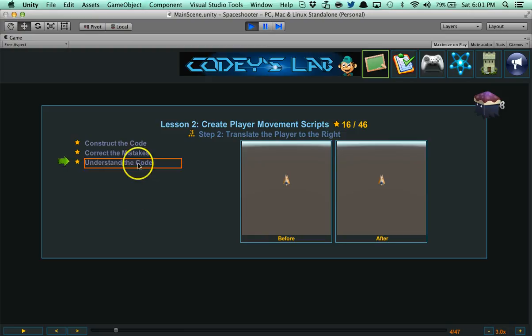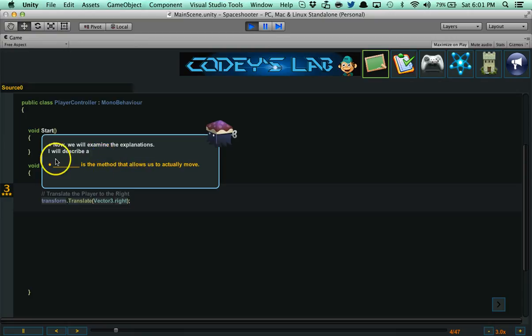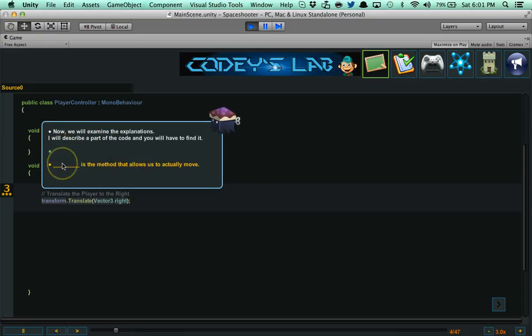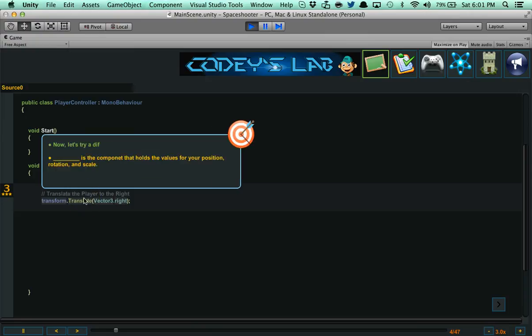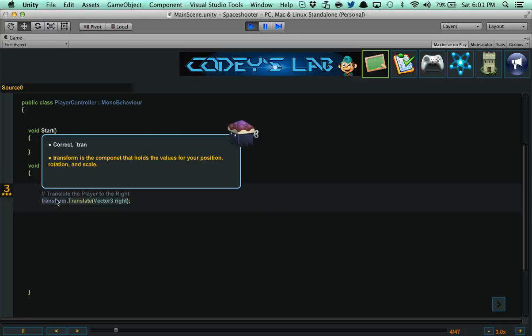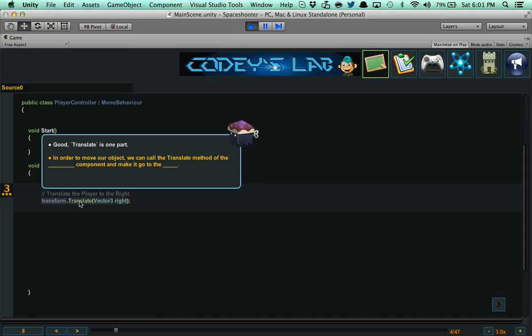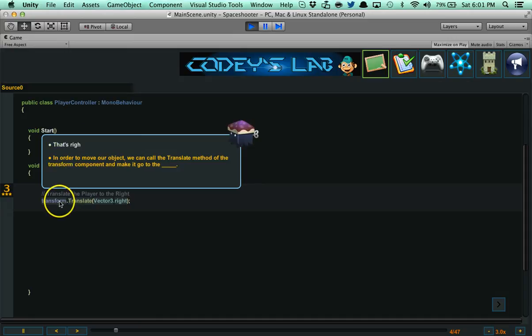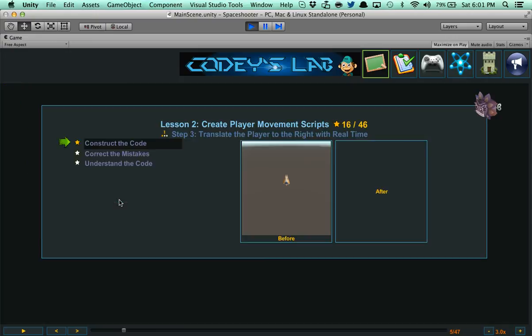Then you have here understanding the code. This is where it quizzes you again on fill in the blanks. You have here blank is a method that allows us to actually move. The translate method. Then you'll get another one. Usually they have a maximum of three. Blank is the component that holds the position rotation scale. Then you'll get one that has all three. Here we have a translate method. In order to move our object, we can call the translate method of the transform component and make it go to the right. That way you fully understand the code that you created.